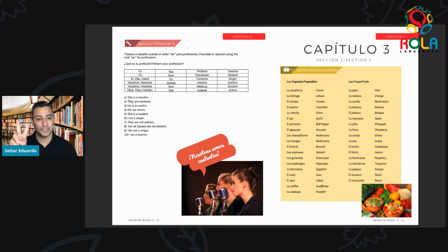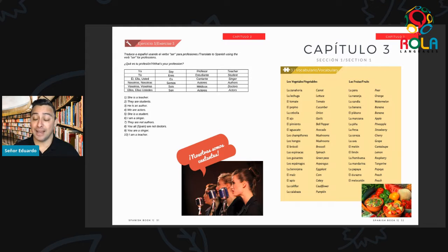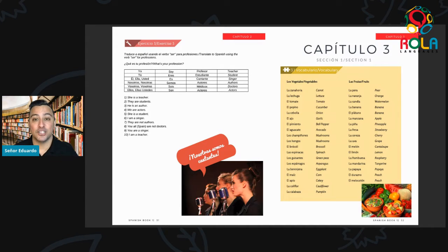Repita dos veces: la lechuga. La lechuga is — muy bien — lettuce. Lechuga is spelled L-E-C-H-U-G-A. Lechuga. La lechuga. Muy bien.